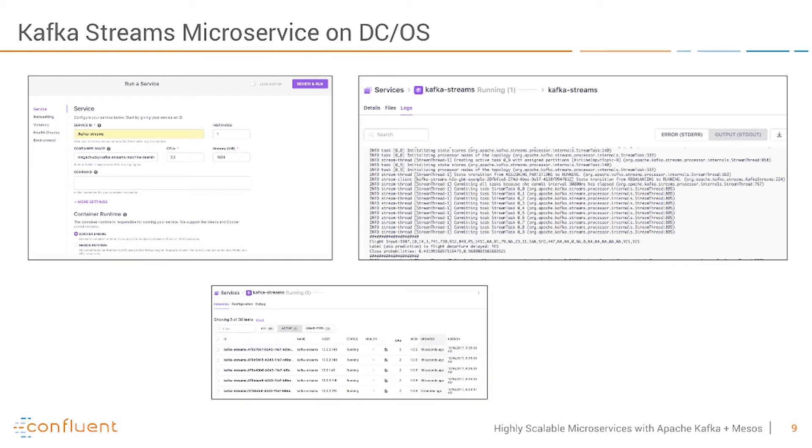And here now you see that I also scaled this up. So you can easily scale Kafka Streams on Mesos by simply starting new instances or also in case of failure it's restarting other instances.